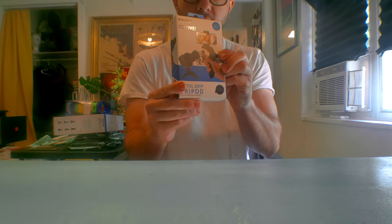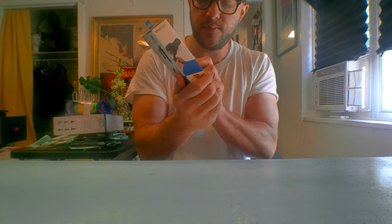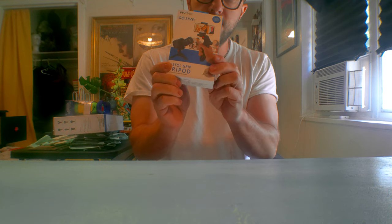Hello, this is John for another video. Today's video, I'm going to be reviewing the Vivitar Go Live pistol grip tripod.